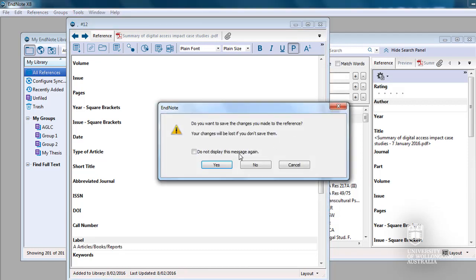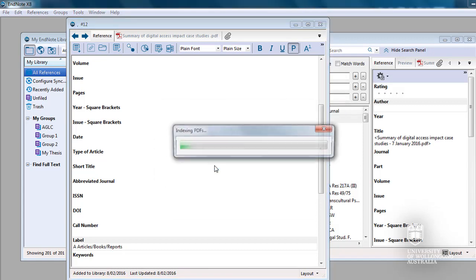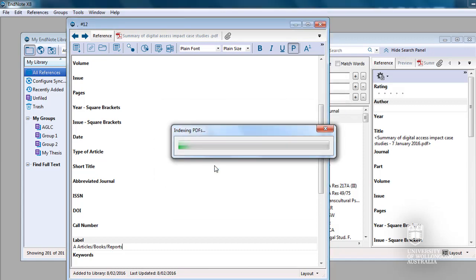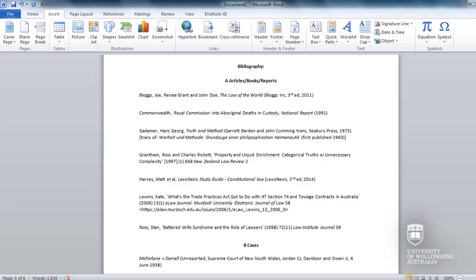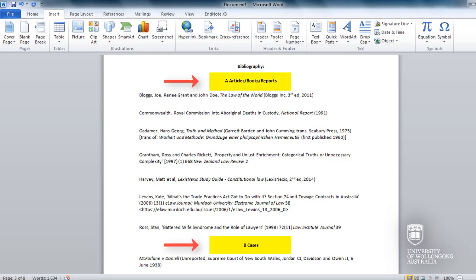Labelling your references means that the bibliography in your Word document will be automatically divided into sections with each section sorted alphabetically. EndNote doesn't add the headings, A articles, books, reports, etc. Just add these yourself manually.